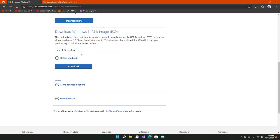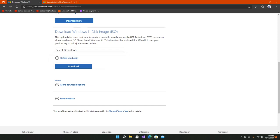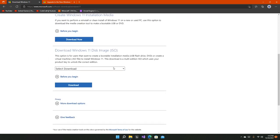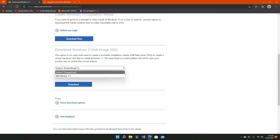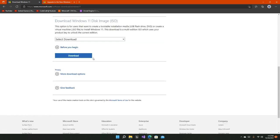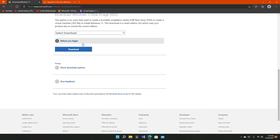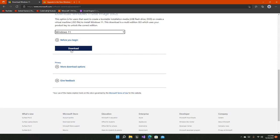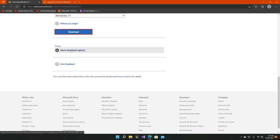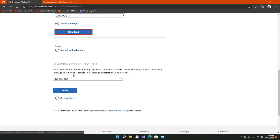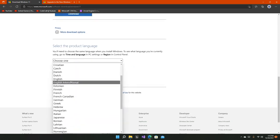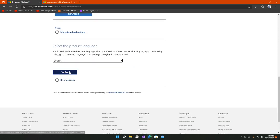If you want an ISO directly, you can come down to the third option right here and select Windows 11 from here and download it. Then you have to select one language out of all of these, for example English, and confirm.